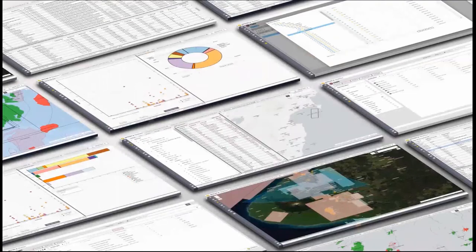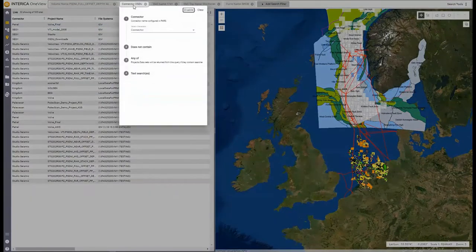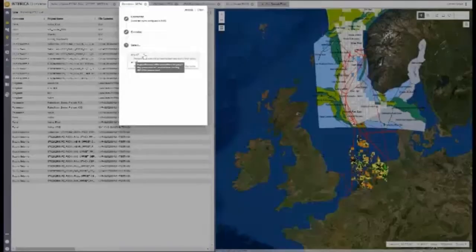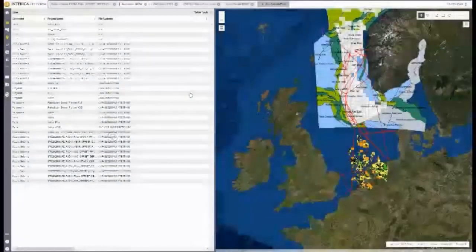The Interica OneView interface can be configured by selecting the icons on the left-hand menu bar. Currently, just the table with map windows is selected. In the table, we can start to see a breakdown of all of our data — some is located in an on-premise data center, some stored in file storage in the cloud, and some stored in the OSDU data platform. By enabling the filter for OSDU, we can focus just on data stored in the OSDU.